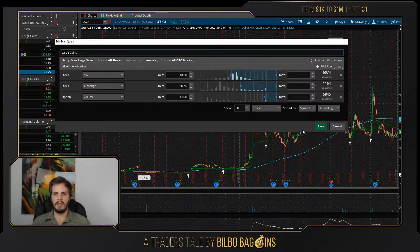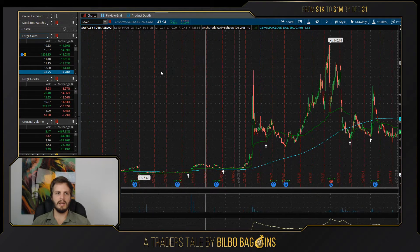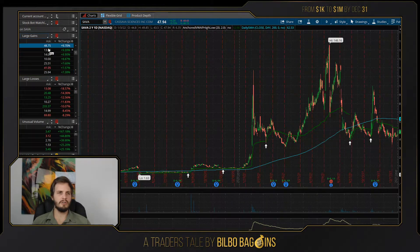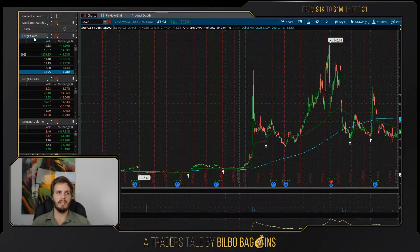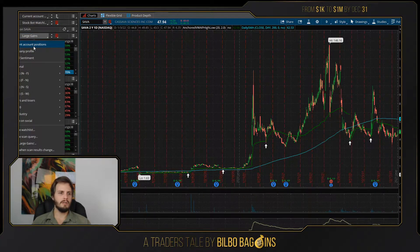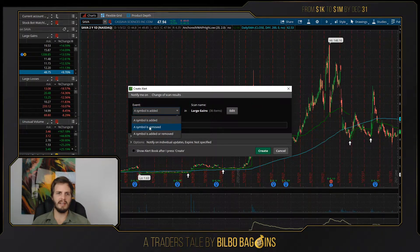And that's it. Then I click save, and that becomes my scan query, and TD Ameritrade will automatically add stocks to this list as they meet that criteria. If I want to, I can even tell TD Ameritrade to alert me when a symbol is added, removed, or both.